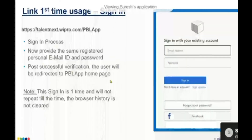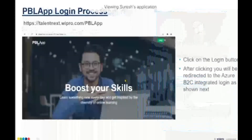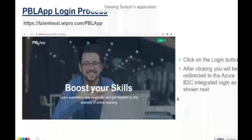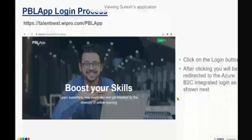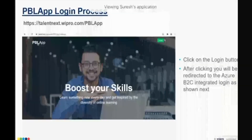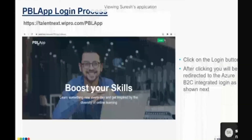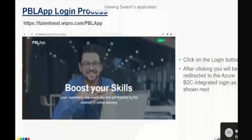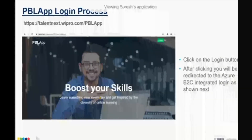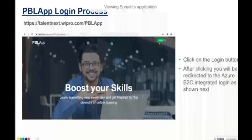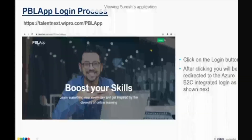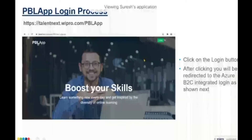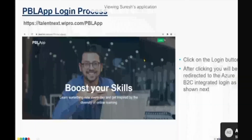Going forward, whenever you open the link after the first-time process, you will get a home page followed by a login button. Click on that login button to get to your login page.